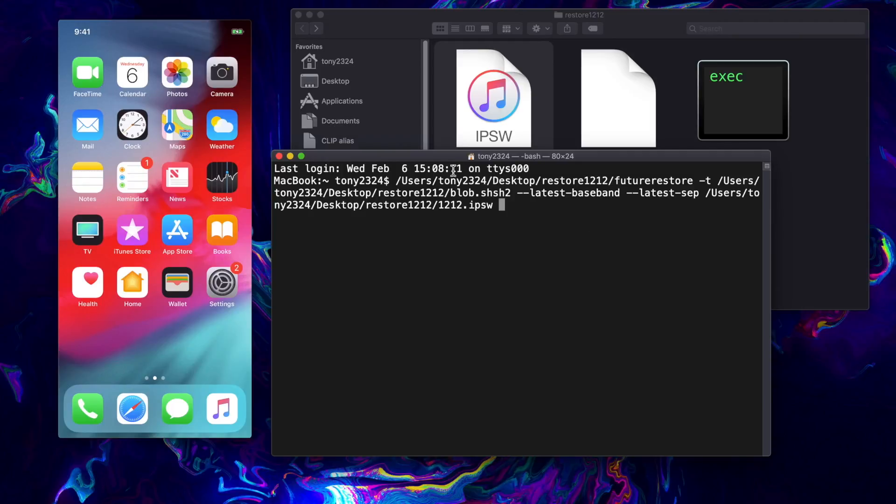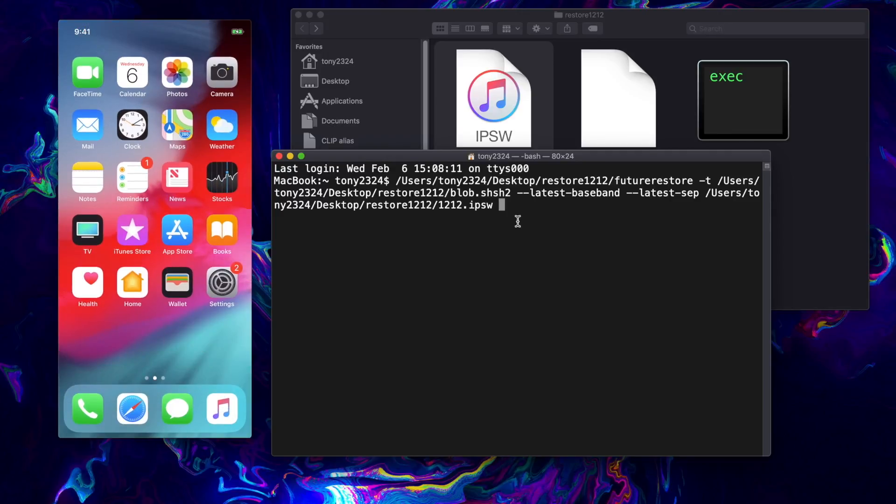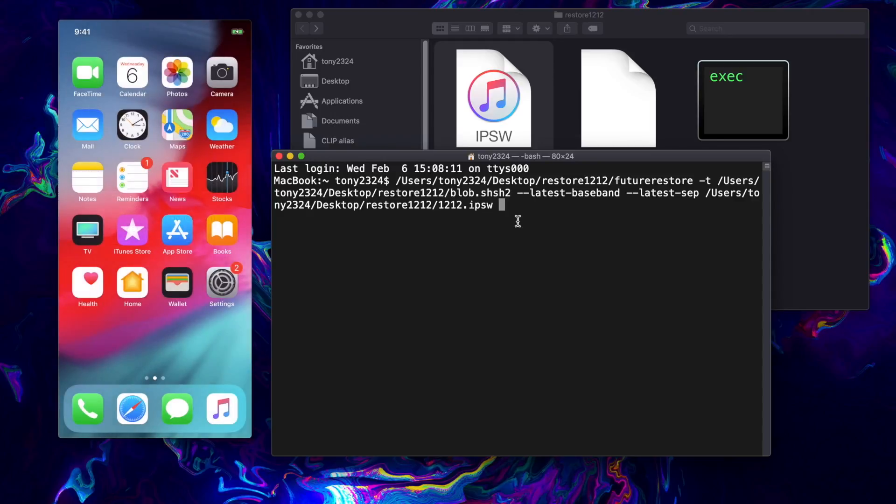So again, the full command is the future restore drag and drop that, negative t and then we drag our blob, then we do latest baseband, latest SEP, and then drag the IPSW file. So with all this in place, if everything goes correctly, now we just hit enter right here.